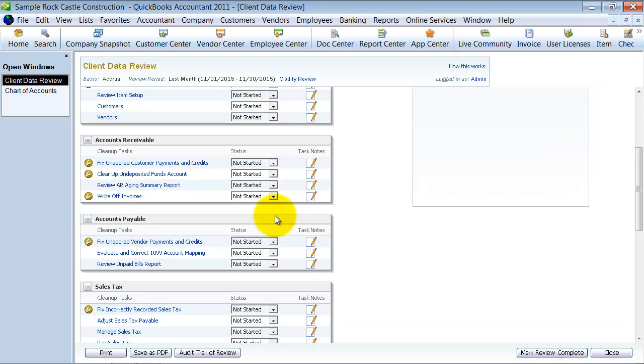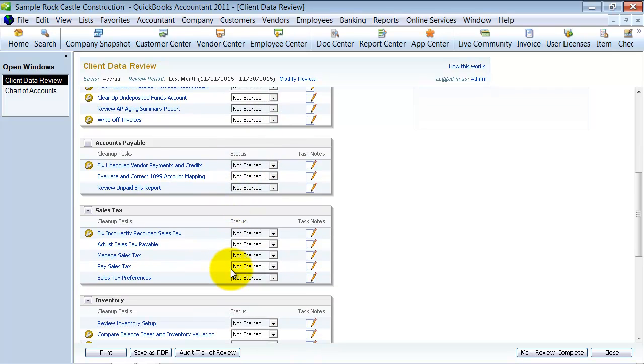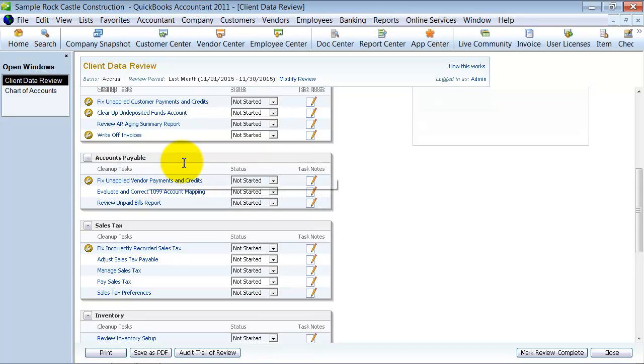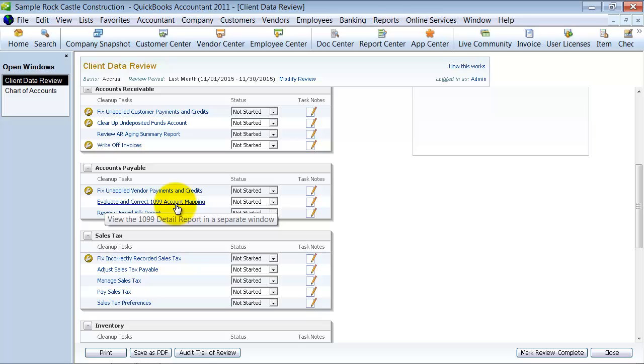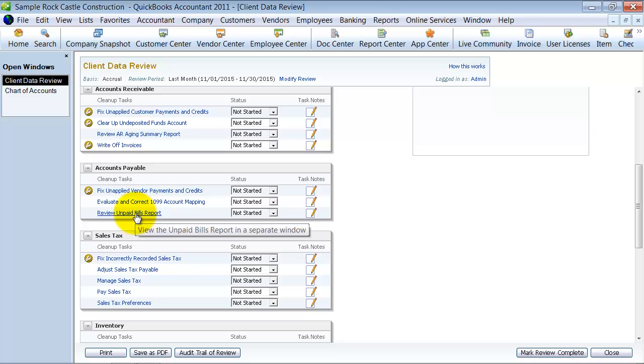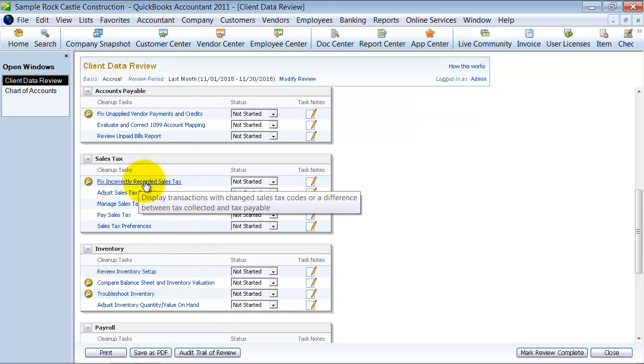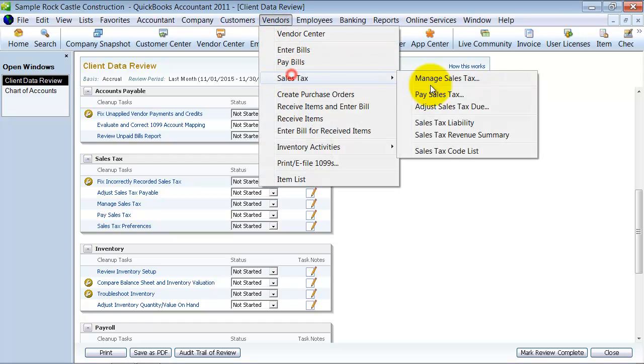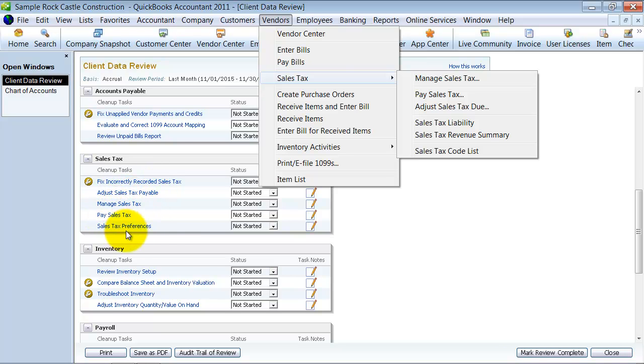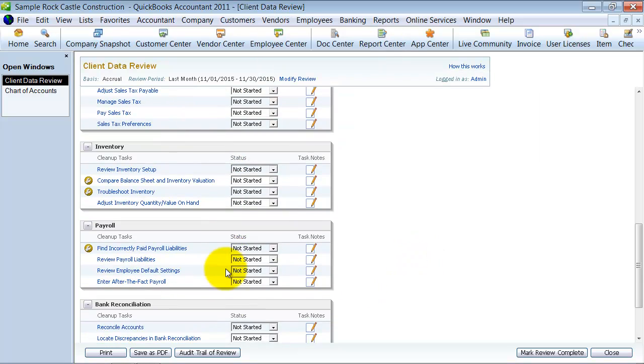All right. Thing to think about there is if you truly need to write them off, you might not want to do it that way if you do track sales tax. That's in another video. Going further down, fix unapplied vendor credits. Same as what we showed before with the customer payments. Evaluate and correct 1099 mapping. So look at 1099 mapping. Review unpaid bills report. Again, AP aging summary. Fix incorrectly recorded sales tax. So if you wrote a check to sales tax liability and you didn't go through vendor sales tax, pay sales tax, then you can fix that. Adjust sales tax payable. Manage sales tax, pay sales tax. So all these are pretty self-explanatory for the accountants there.